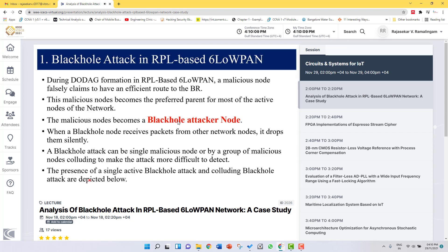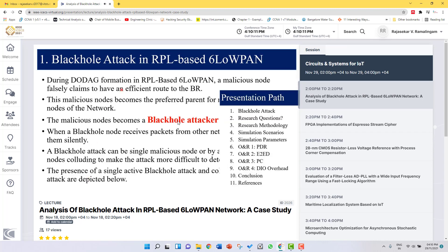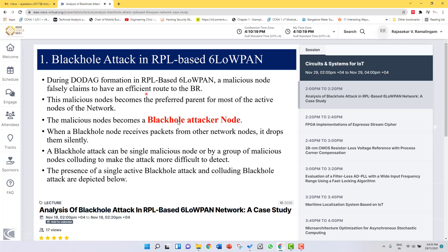Let us see what is a black hole attack. During the DODAG formation in an RPL-based 6LoWPAN network, any node which is going to be a malicious node falsely claims that it is having an efficient route to the border router. So other nodes trust it and immediately change their preferred parent, and this malicious node becomes the preferred parent for most of the active nodes in the network.